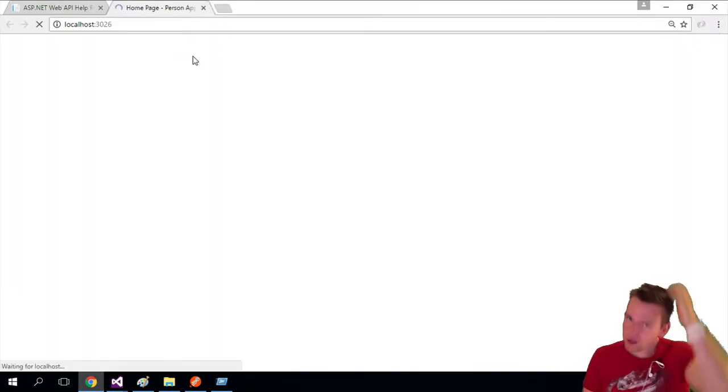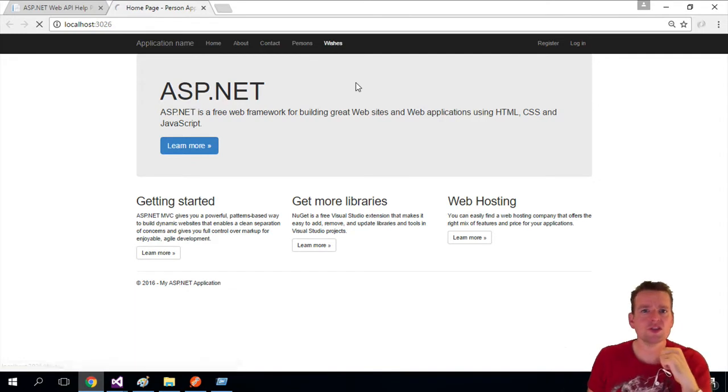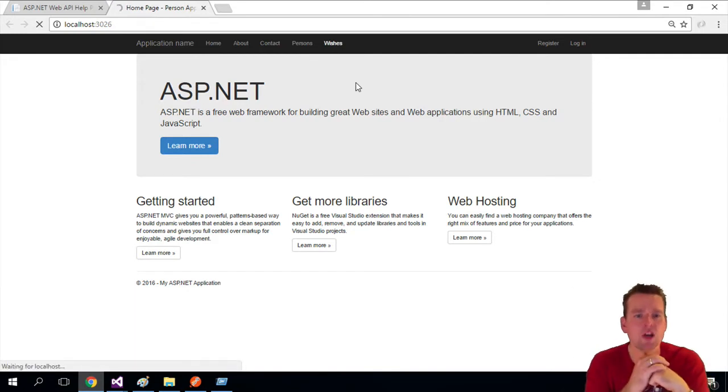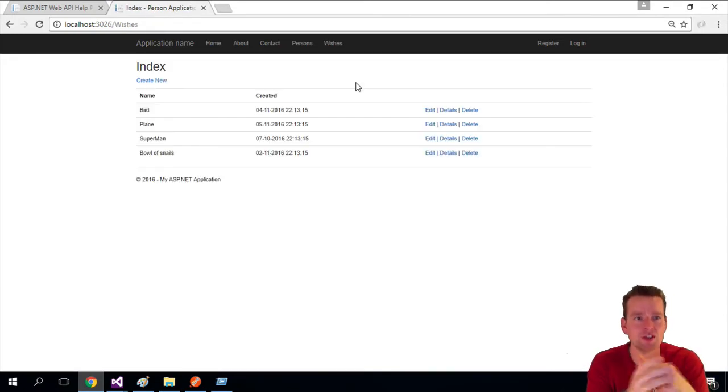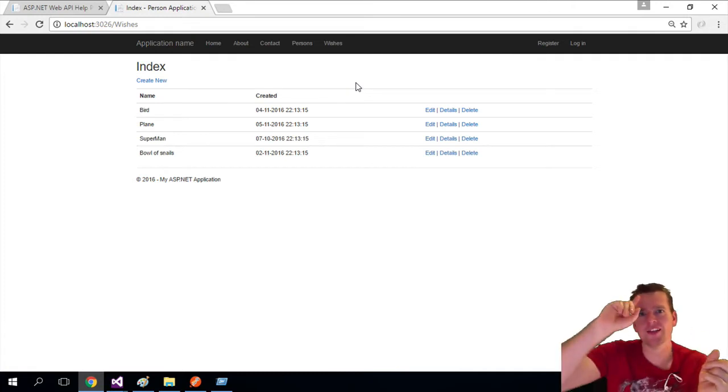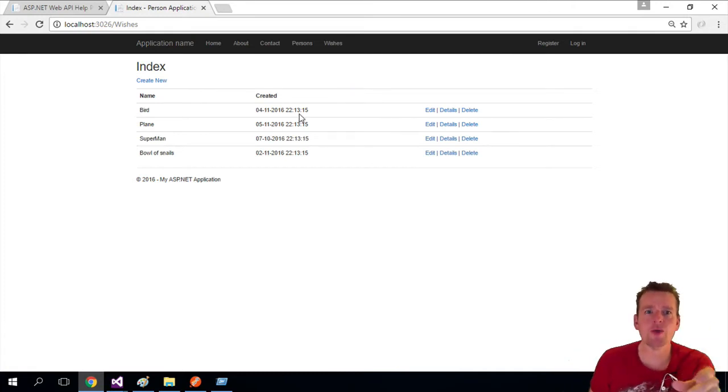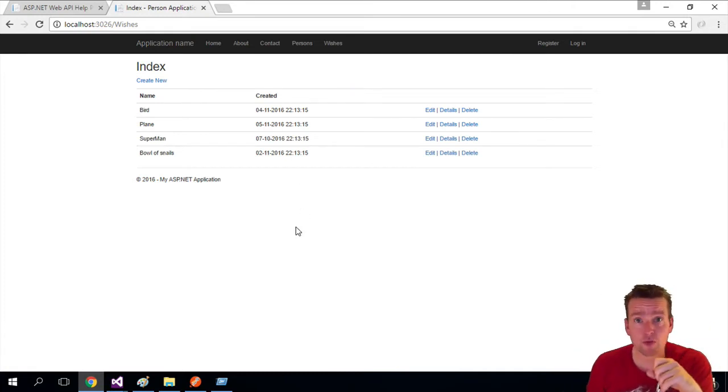Now the application is starting up. I'm pressing wishes. Let's see what comes up. Hopefully a list of wishes. There we go. The difference is before we actually sent the data from a database, now we're actually pulling it from a web API.